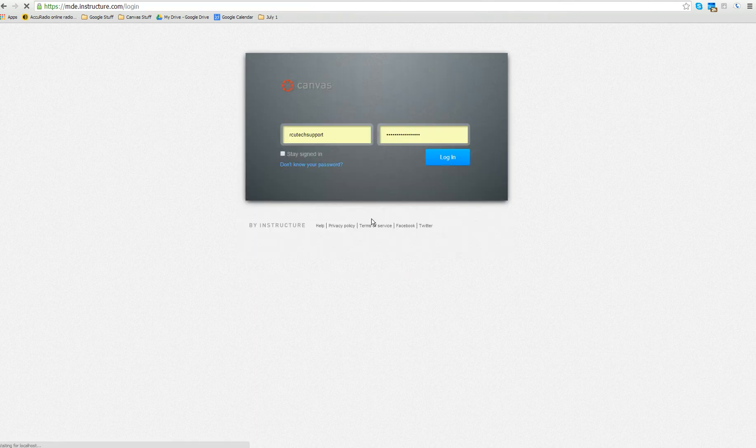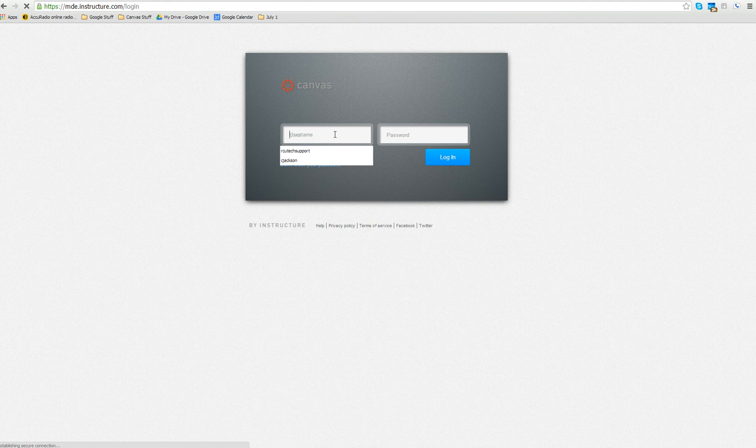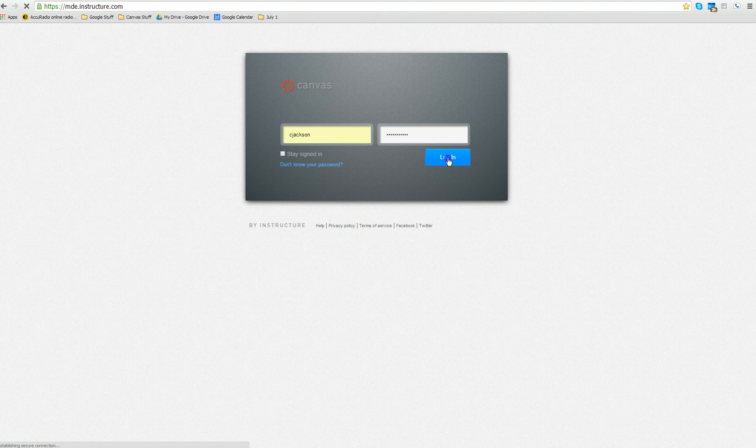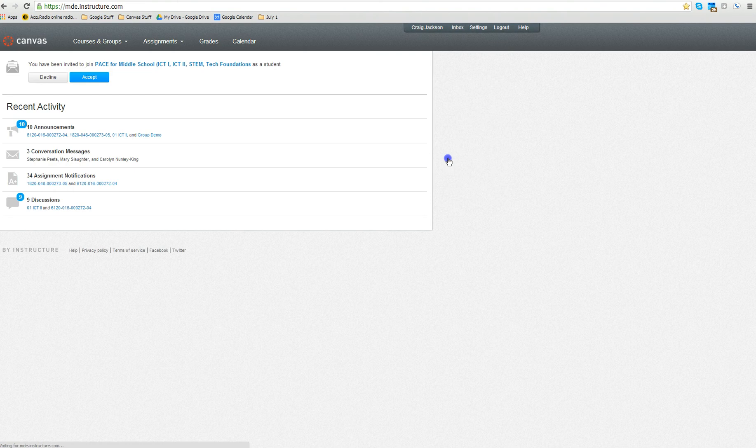You will then be taken back to the RCU MDE site. You will put in your username, your new password that you just created, and you will log in to Canvas.